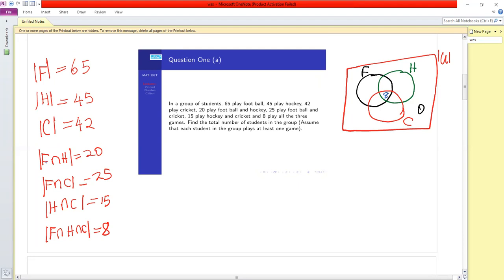F intersect H must total 20, so this region plus 8 equals 20, giving 12 in the F-H overlap (excluding center). F intersect C must total 25, so this region is 25 minus 8, giving 17. F intersect C for hockey and cricket must total 15, so 15 minus 8 gives 7 in both the F-C and H-C overlaps.